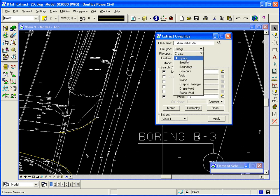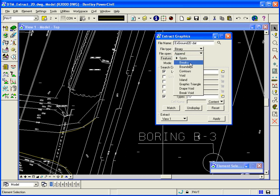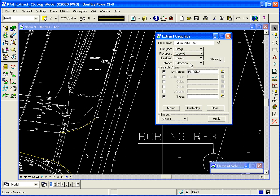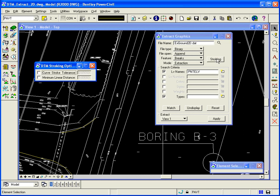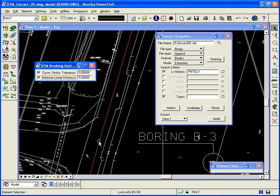So I want to append the DAT file with features of brakes. And when I set it to brakes, that's when I have my stroking option. So I hit stroking, and I can set a curve stroke tolerance of 0.05 and a minimum linear distance of 5. So basically, along any brake line, I'll make sure that I have triangle points every 5 feet, at least.